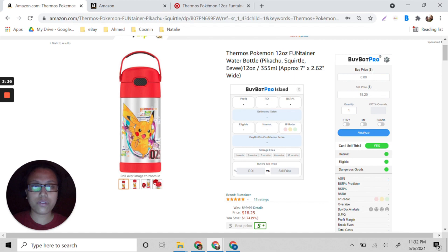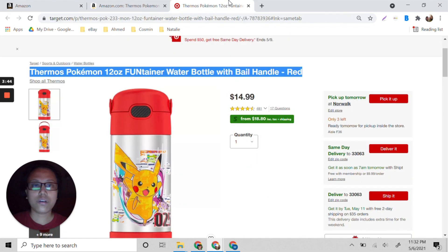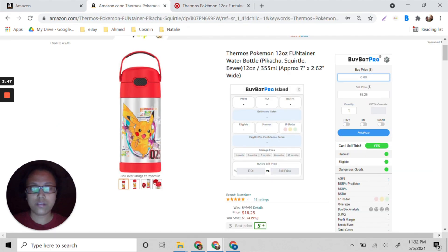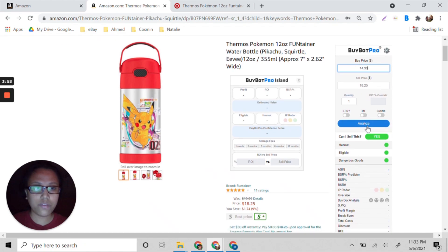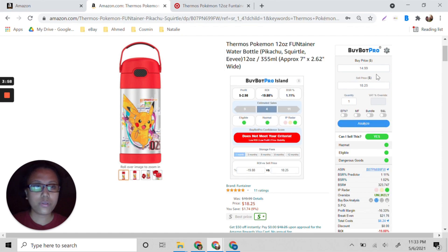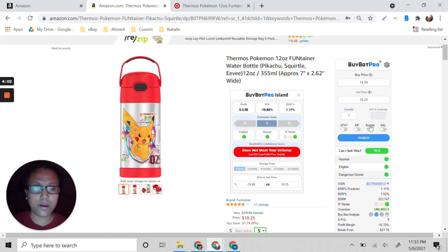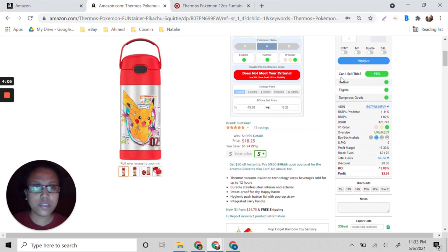What we need to do is fill out the buy price first — this item is $14.99. Then the sell price is $18.25, and we click Analyze. It will automatically pull everything here.